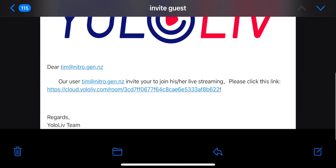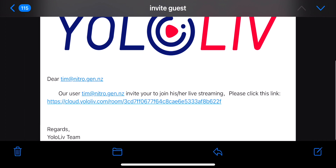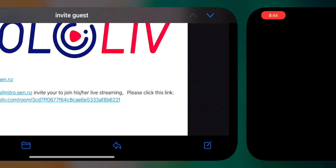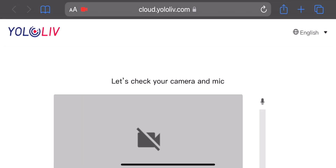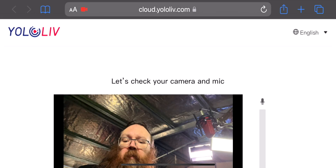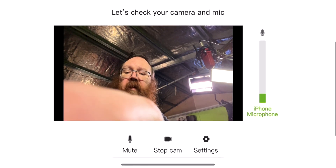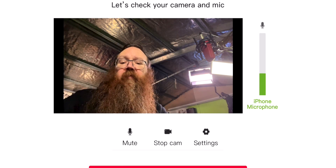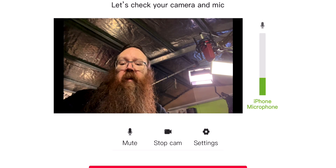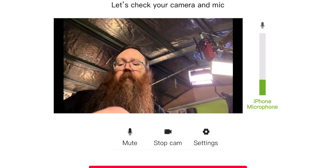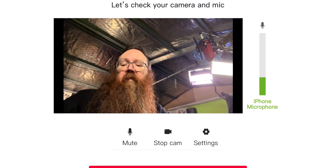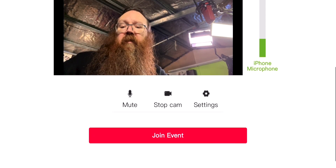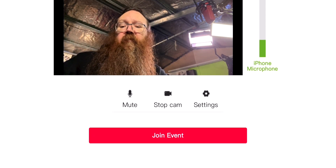Here's the email and as you can see it's got a link in here. I'm just going to click on that and it's going to take me to cloud.yololive.com, and then I can hit okay to allow use of the microphone and video. There you can see I've got a video preview and the microphone volume input, so I've got some audio and some video.